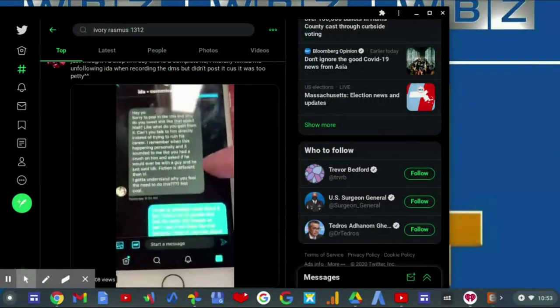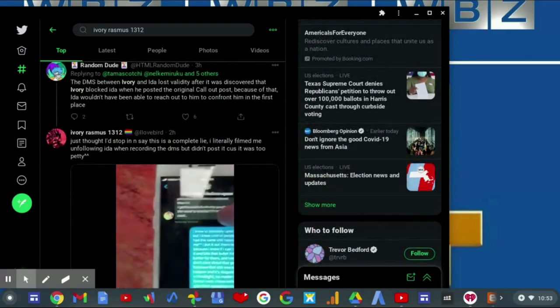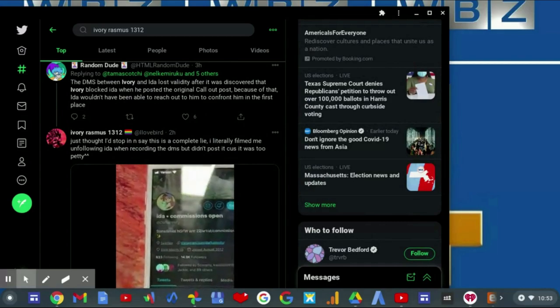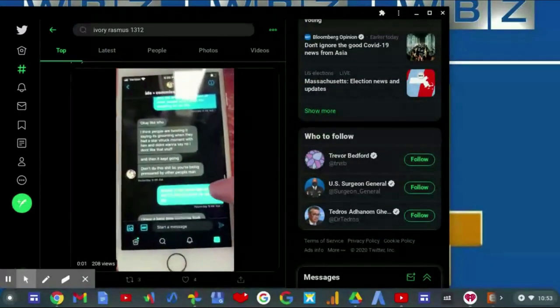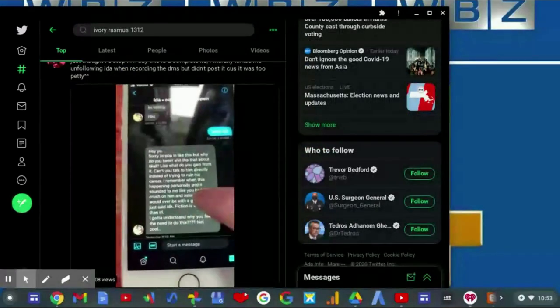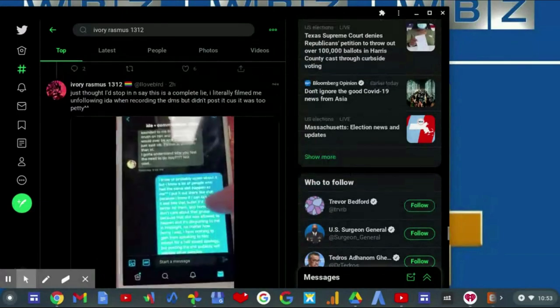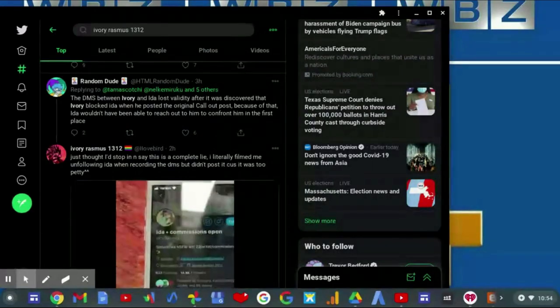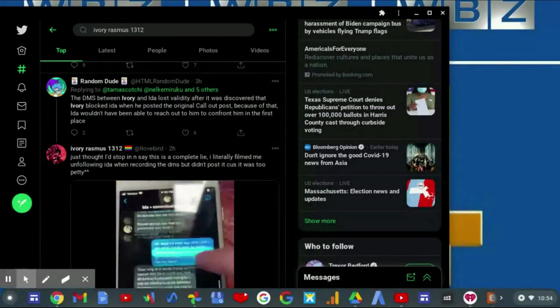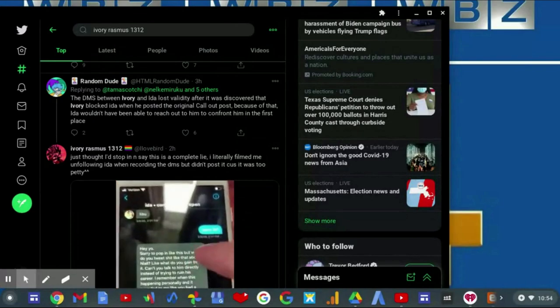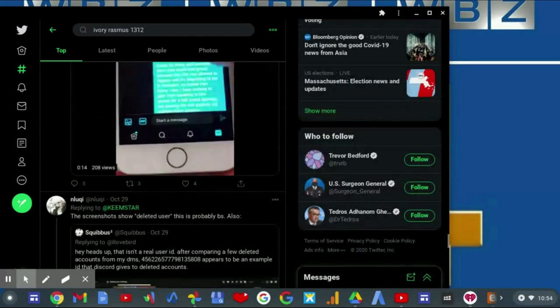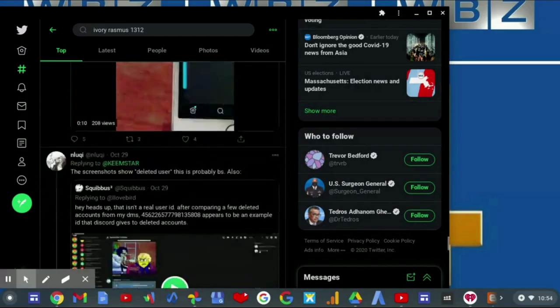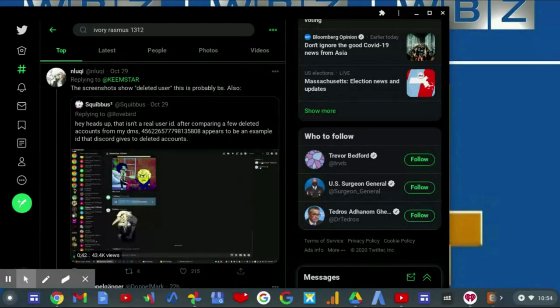You may have so-called evidence, but it's still not adding up, even if you brought that up now from two hours ago. You replied to the random dude saying, just so I stop buying into this, say this is a complete lie. I literally filmed me unfollowing Ida when recording the DMs, but didn't post it because it was too petty. It wouldn't matter if it's too petty. All you have to do is show it.